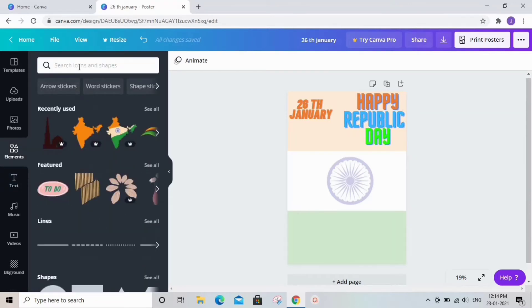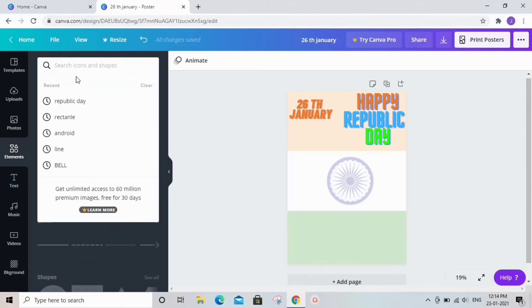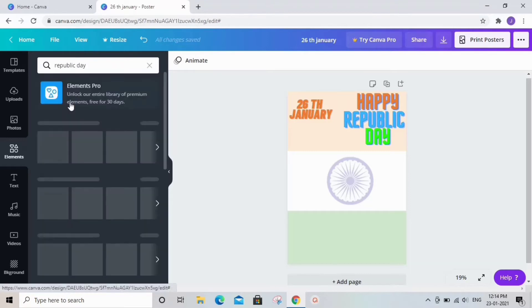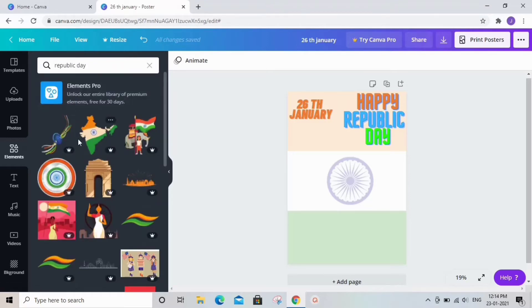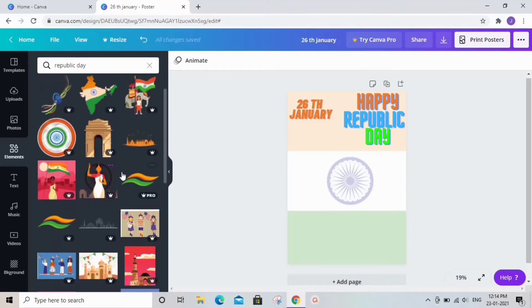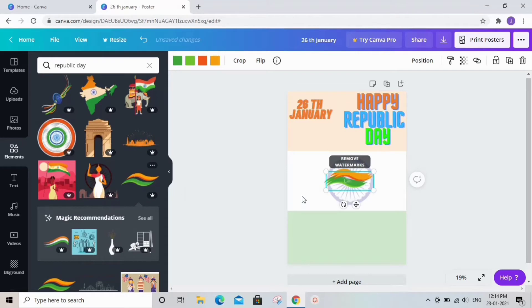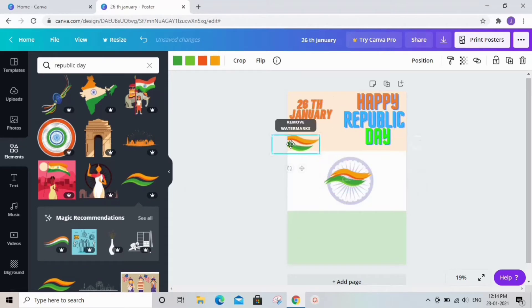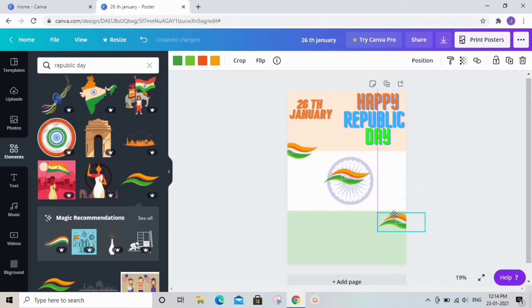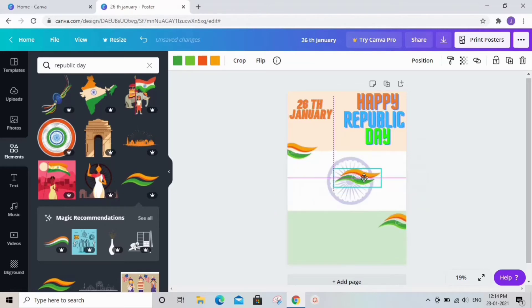Next we need to add some elements as it makes a poster more interesting and good. You can place these elements wherever you want and make it more interesting.